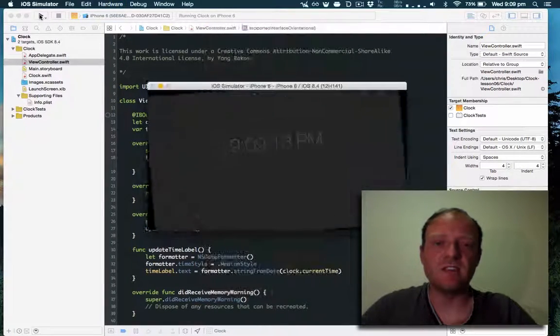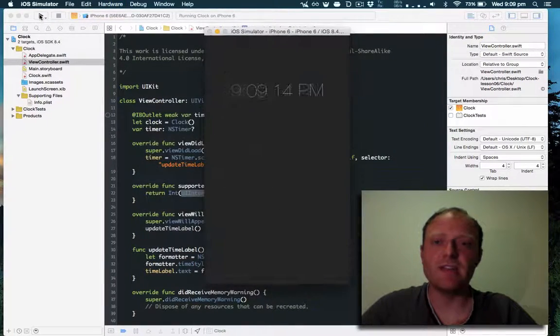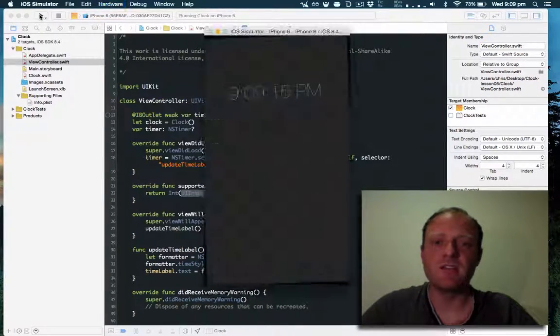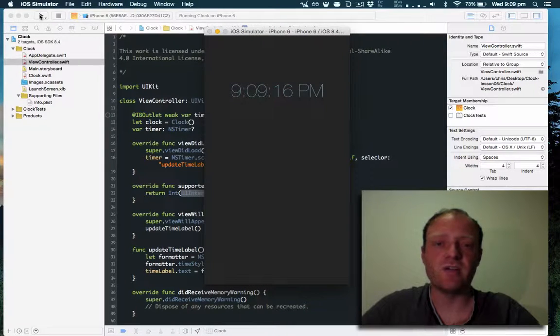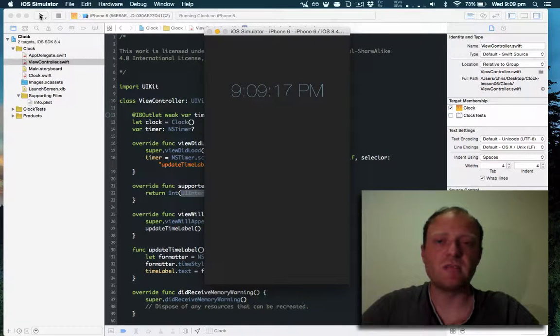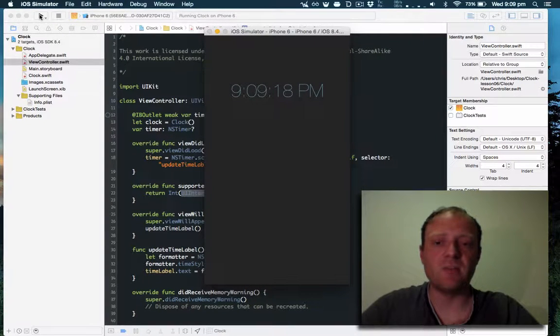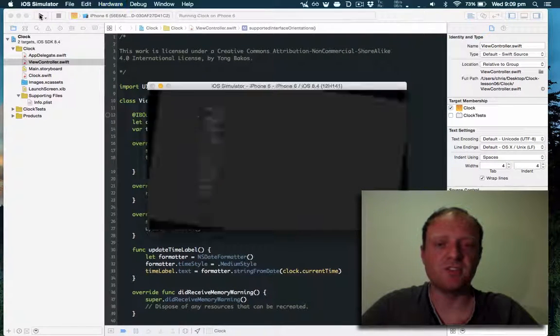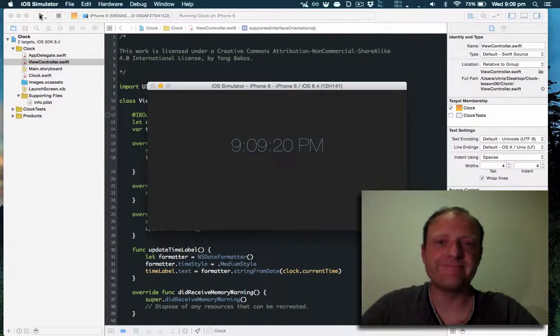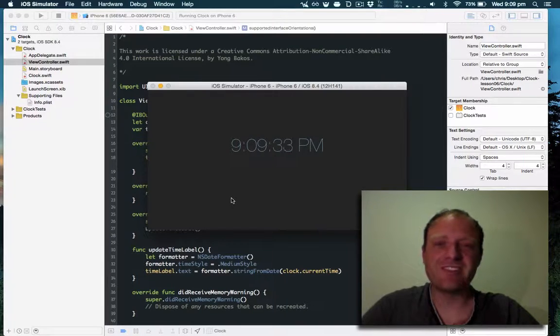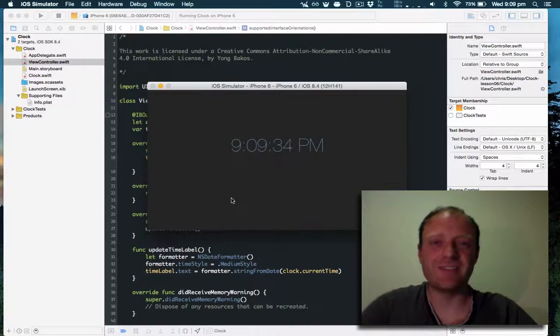As you can see I can keep rotating and everything looks fine. It's now supporting upside down without any hitches. Alright, thanks for watching. Have a good one.